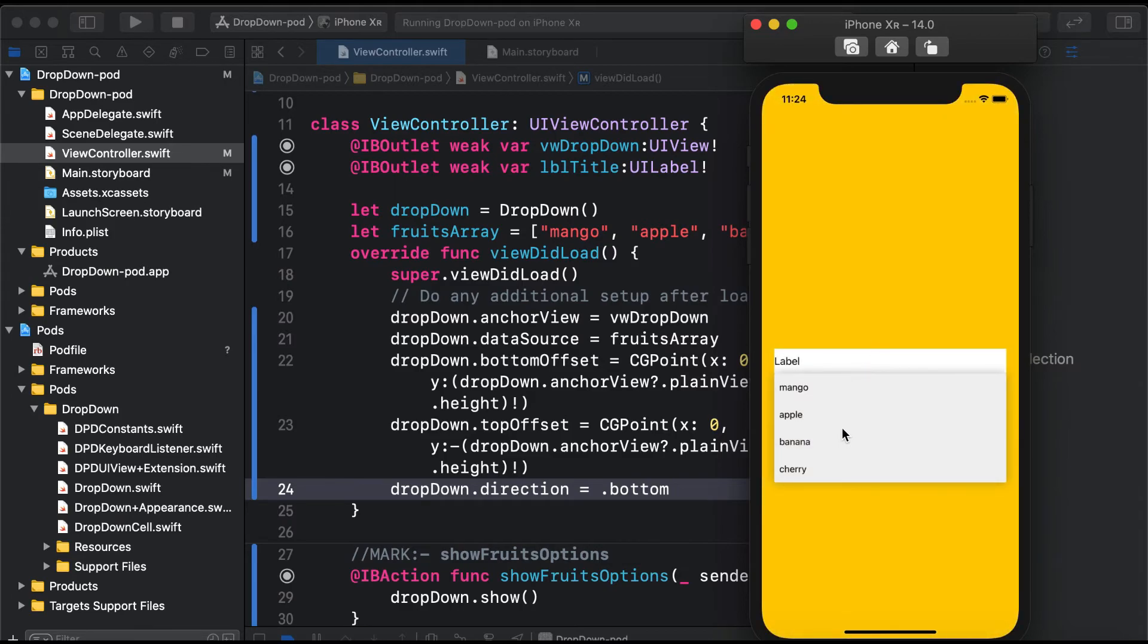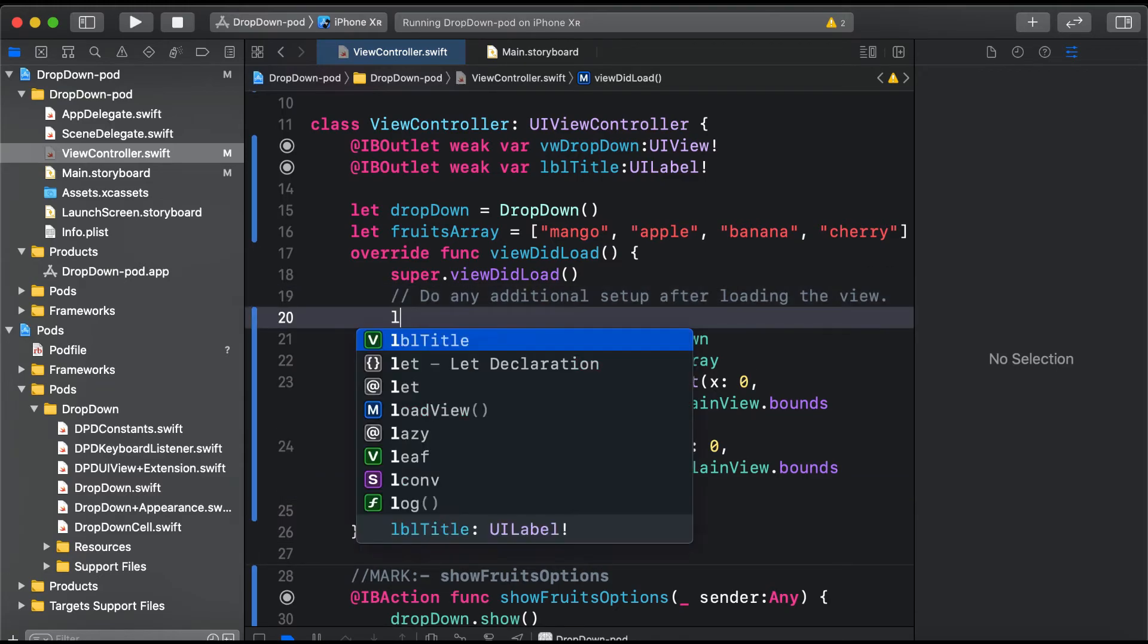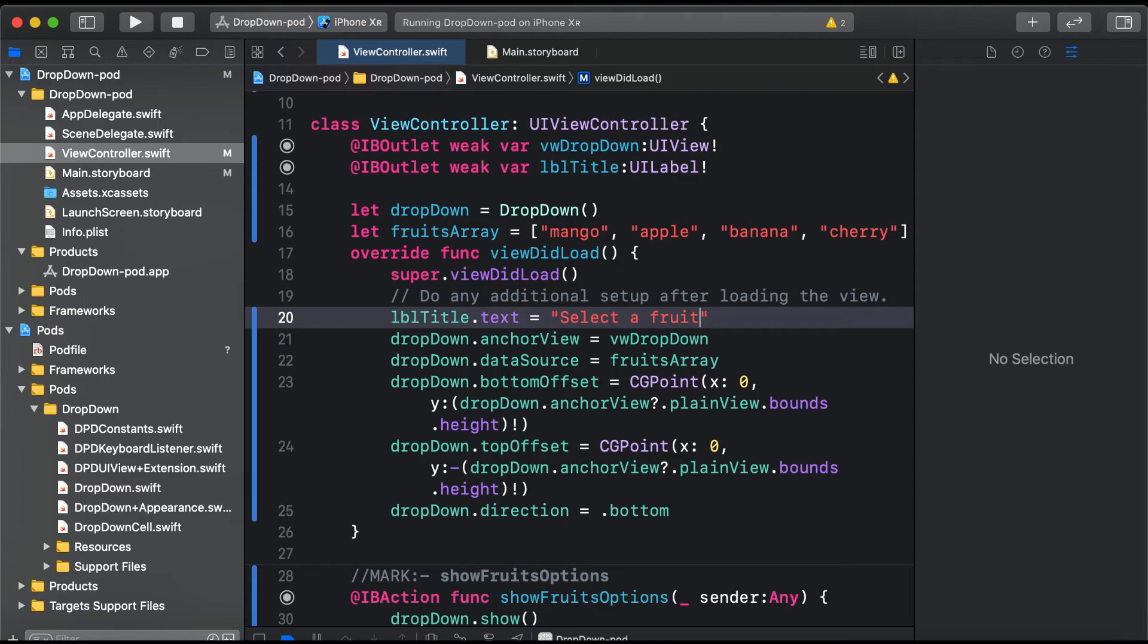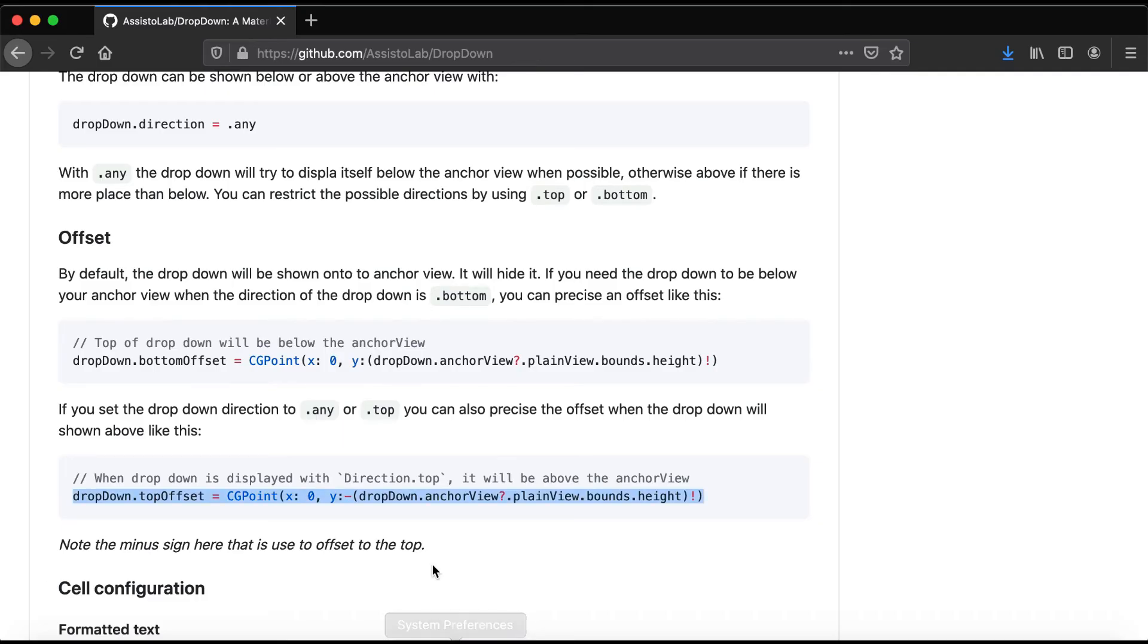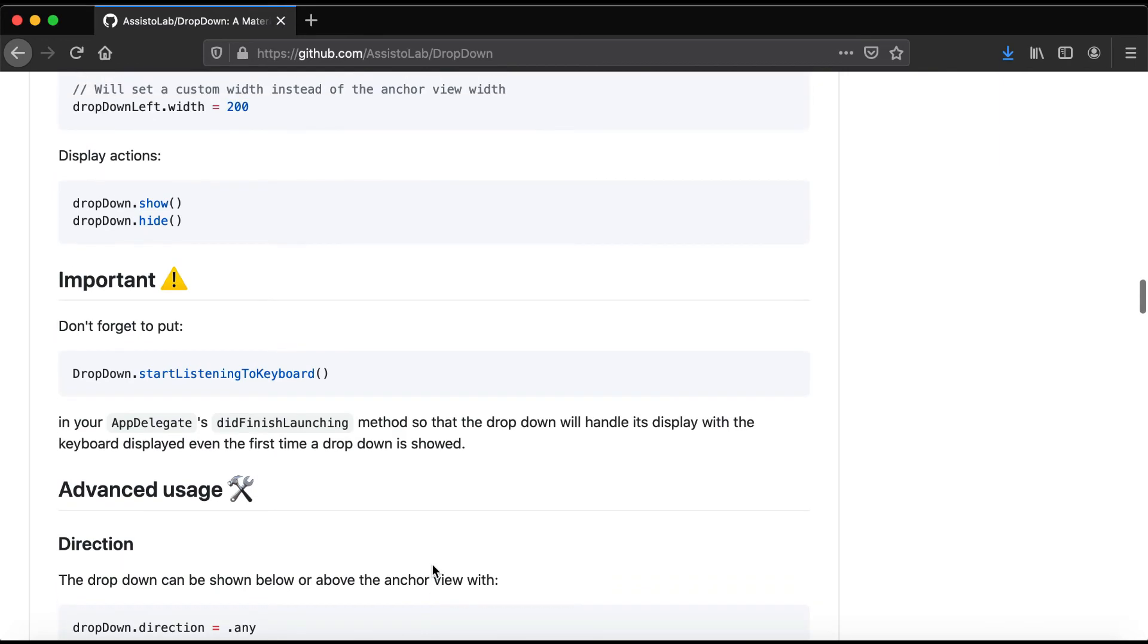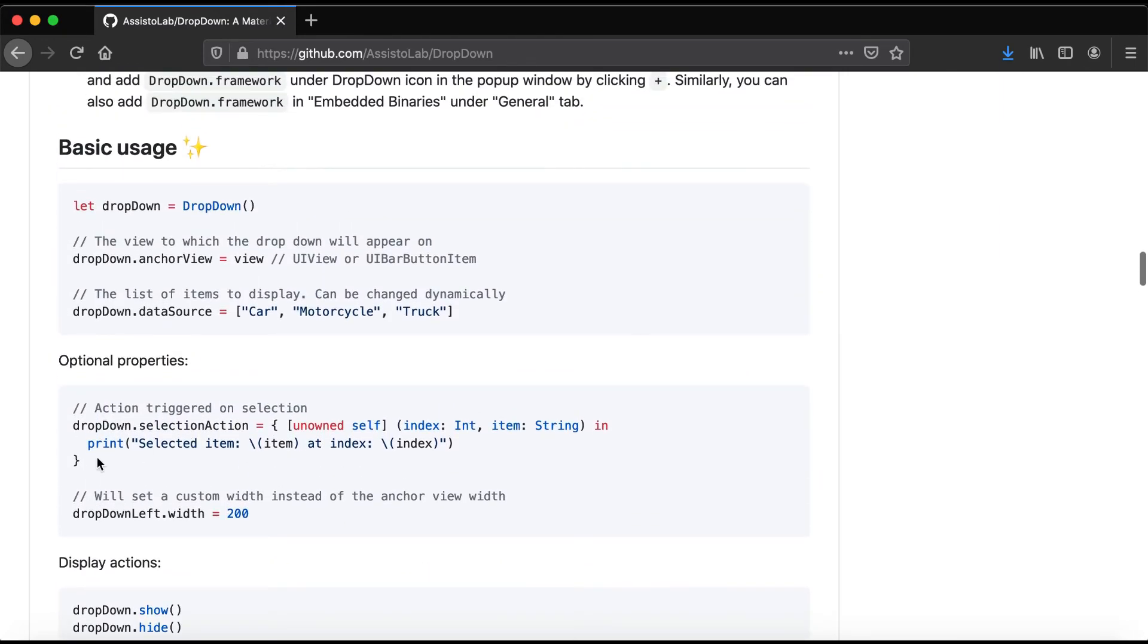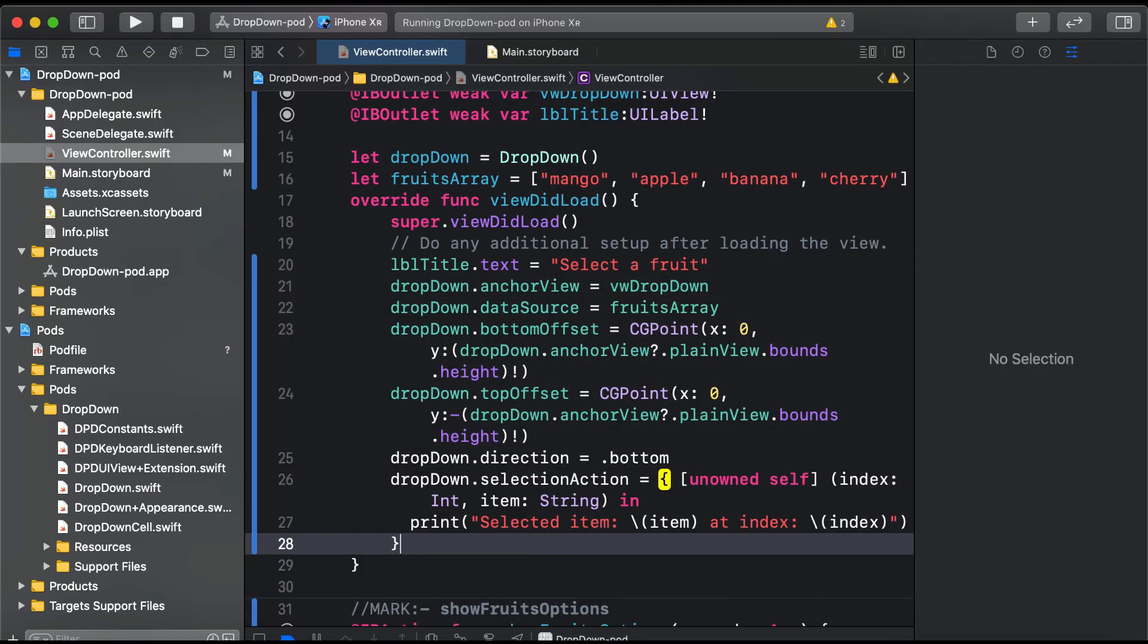Here, lblTitle.text equals 'Select Fruit' initially. Now, how do we know when a selection is done? For this, we have a closure or property called selectionAction. We'll type in selectionAction with the selected item and index.